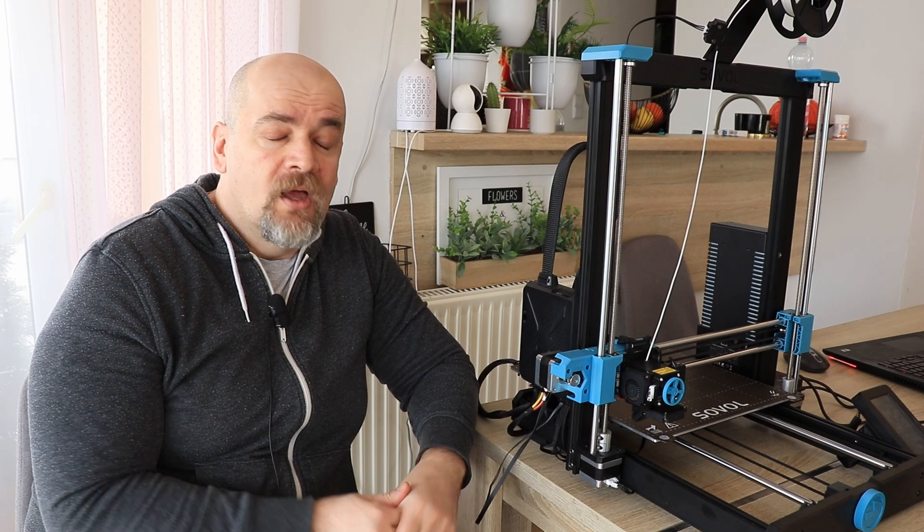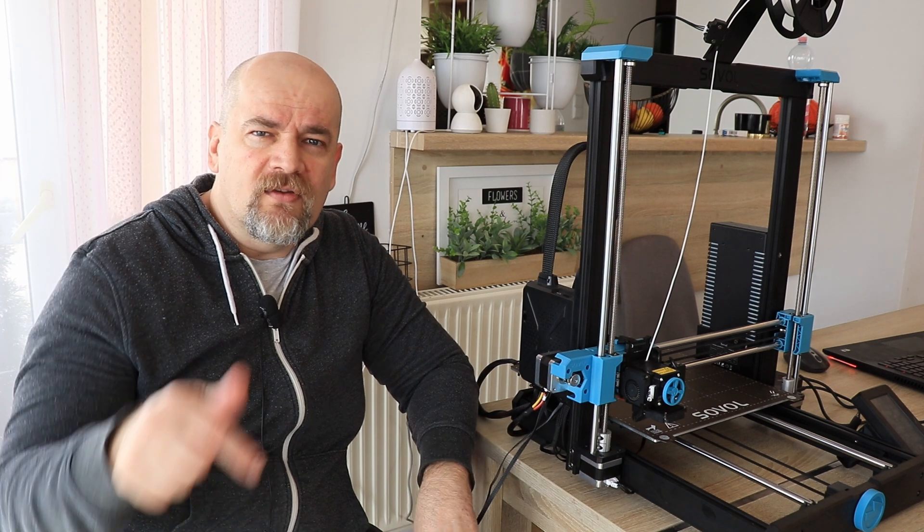I will prepare a solution for this, and there will be a separate video about that. If you have some other experience or suggestions, you know, feel free in the comment section. Thank you for watching and happy printing!